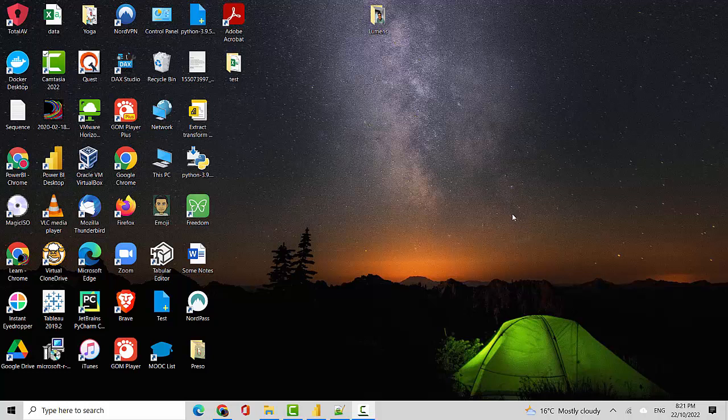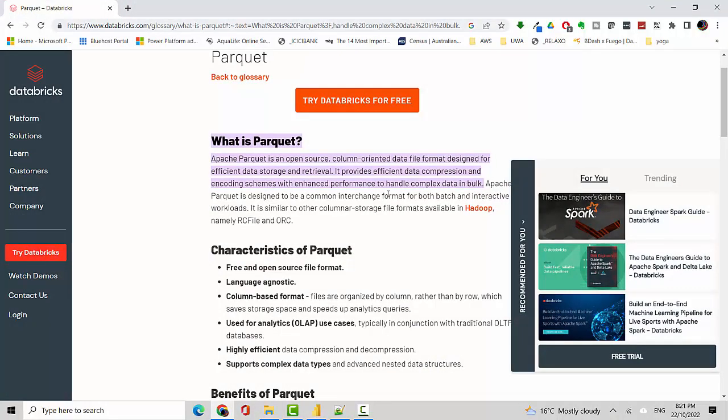Hey everyone, in this video we will learn how to import a parquet file into Power BI. So let's start. Just to begin with, what is a parquet file? Apache Parquet is an open source